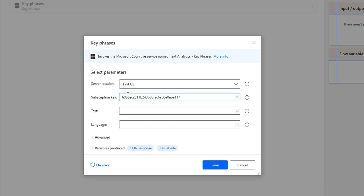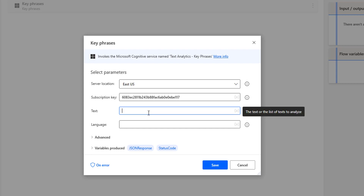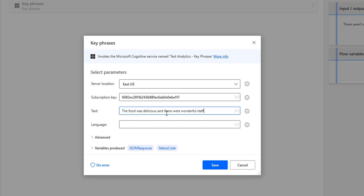As the third parameter I need to provide the input text — the text from which we are going to extract key phrases. I'll enter the input text as 'the food was delicious and there were wonderful staff.' This is the input text for the key phrase extraction.